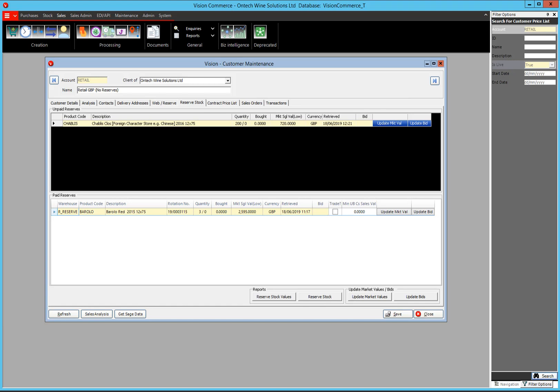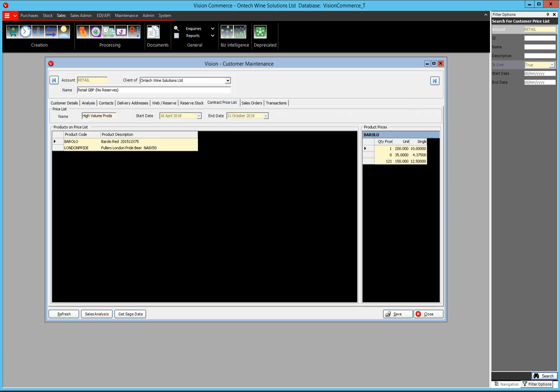There are also some additional reports available here — reserve stock values, reserve stock, update market values, and update bids. For some of these features, you do need the optional LiveX plugin. In the contract pricing tab, this customer has some high value or high volume products, and we've given him specific pricing for those high volume products.